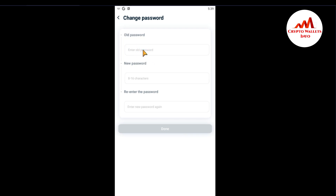Let's suppose you remember your old password — just write it here and you can change your password easily. Enter your old password, then your new password, and confirm the new password. It's simply done and your password will be easily changed.